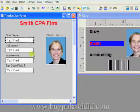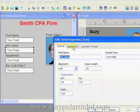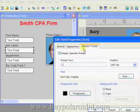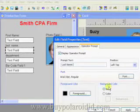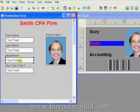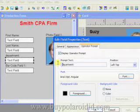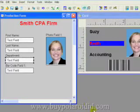Double click on the Last Name text field and then select the Operator Prompt tab. Modify the Prompt text so that the first letters are capitalized. Click the OK button to continue. Double click on the Department text field and then select the Operator Prompt tab. Modify the Prompt text so that the first letter is capitalized.